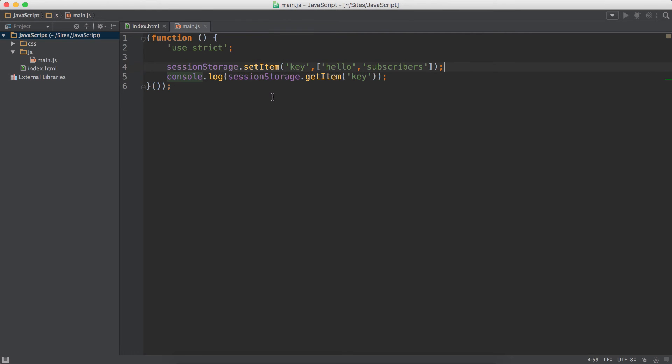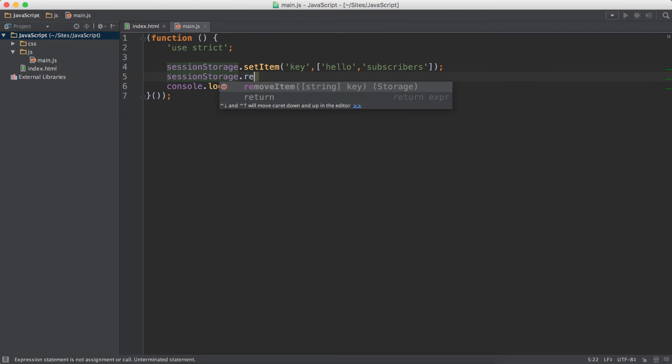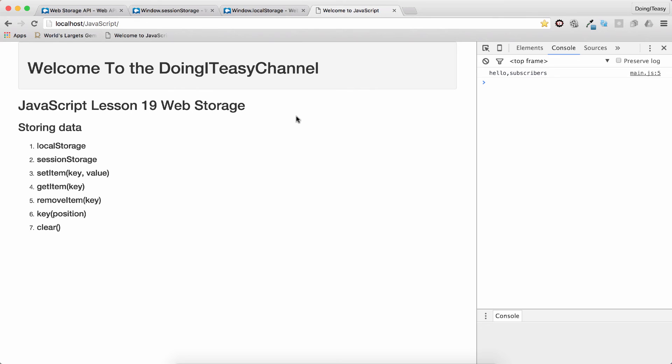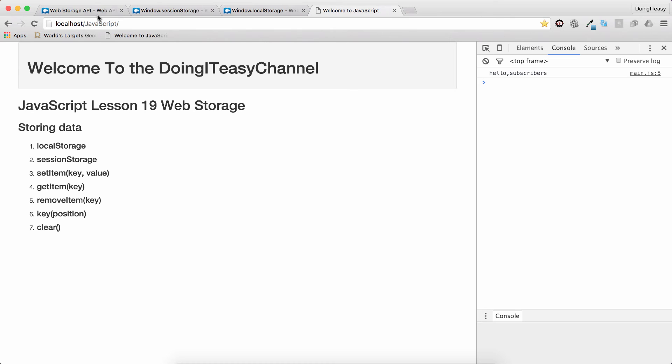Now let's remove this item. So sessionStorage, we can use the removeItem function. We have to pass in the key. And now we will get null because the getItem key is not there. Refresh. We get null.